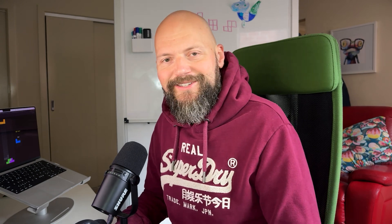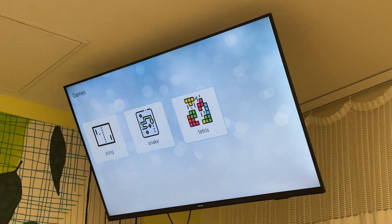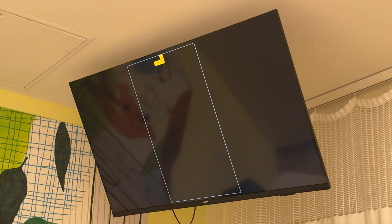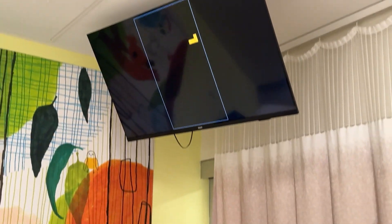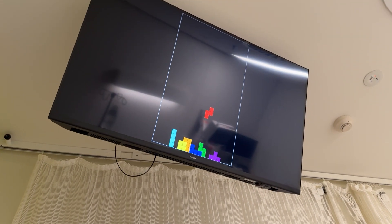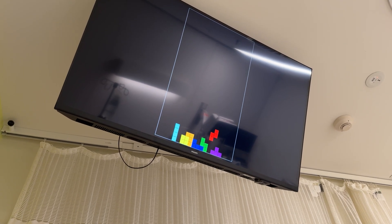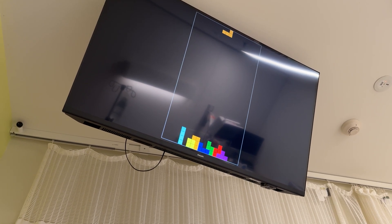My son discovered the wonderful world of Tetris. In a recent hospital visit, he got hooked on this basic Tetris clone on the entertainment system. It was just blocks falling, no scores, and he played this for hours — and it reminded me of my first experience.